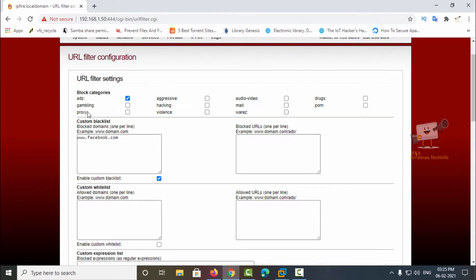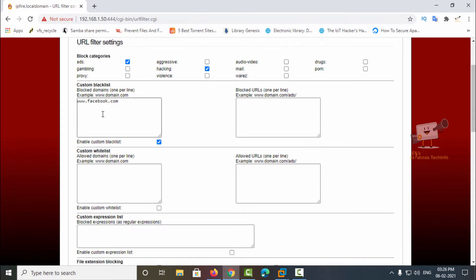In the URL filter, you can see category options available to block. If you want to block ads, proxy, violence sites, or hacking sites, you can use the block categories option — just tick the category and those sites will be blocked. You also have the custom blacklist. I'm going to add instagram.com now to block it.